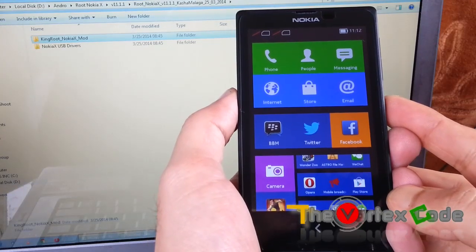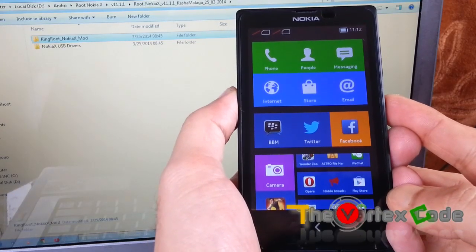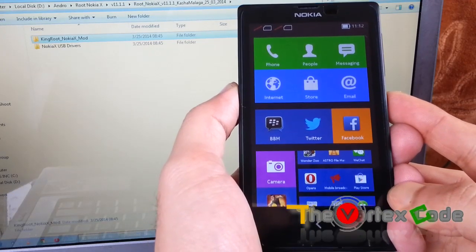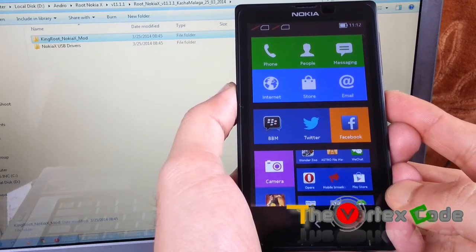Hello friends, today I'm going to show you how to unroot Nokia X which is running on version 11.1.1.